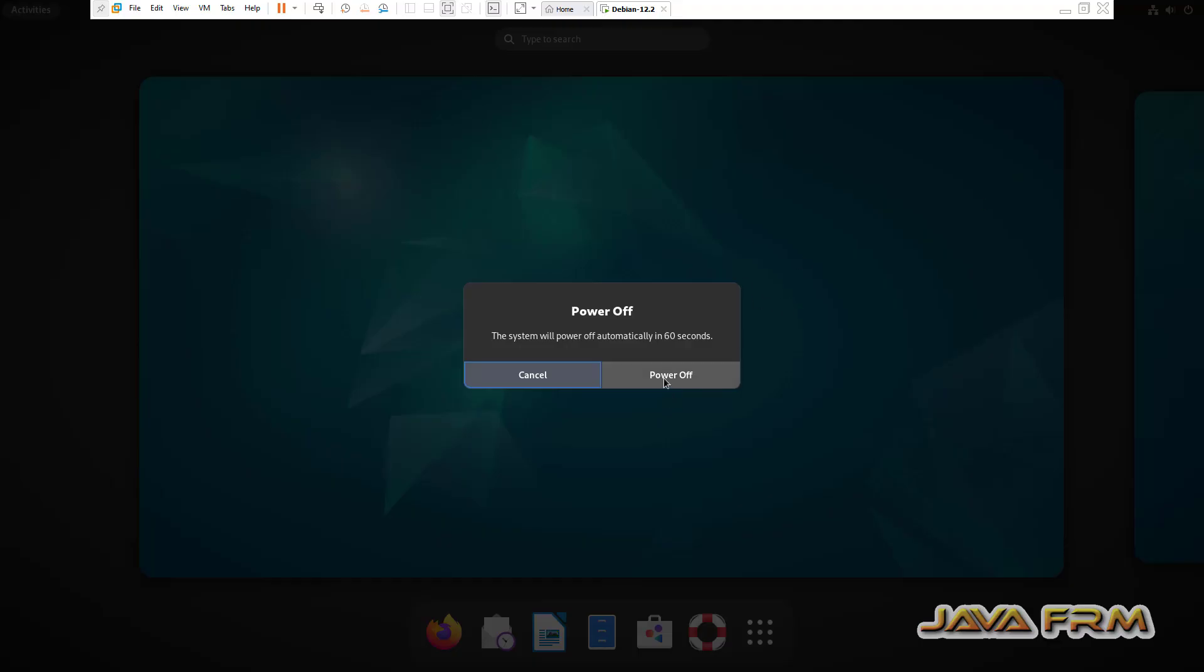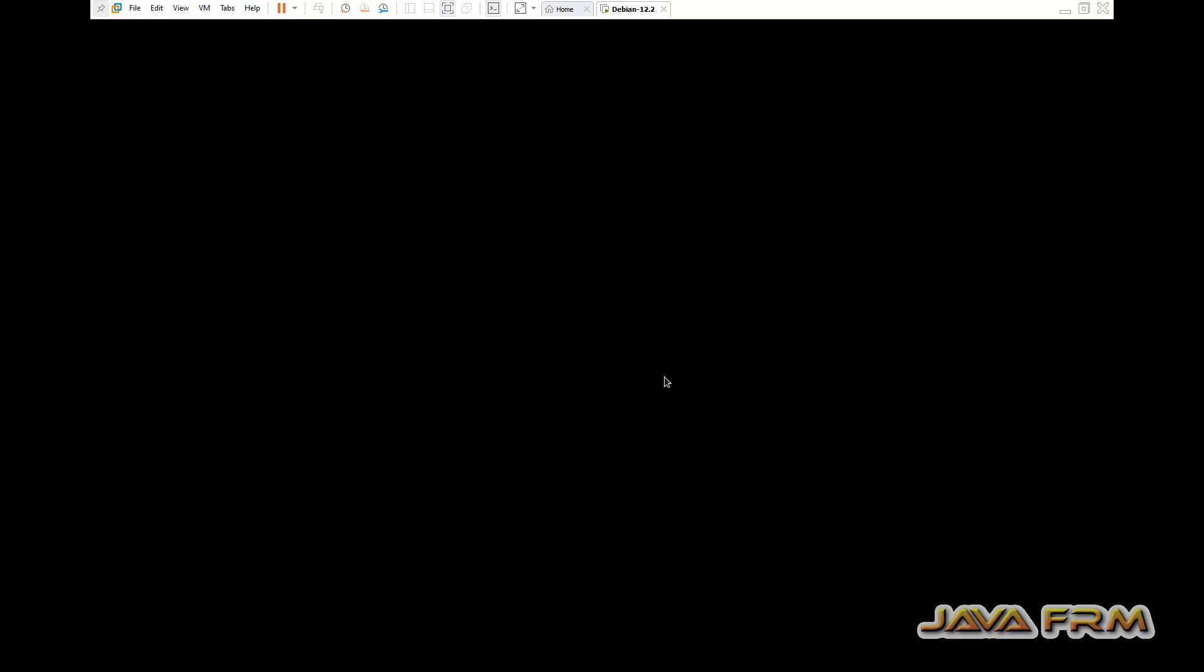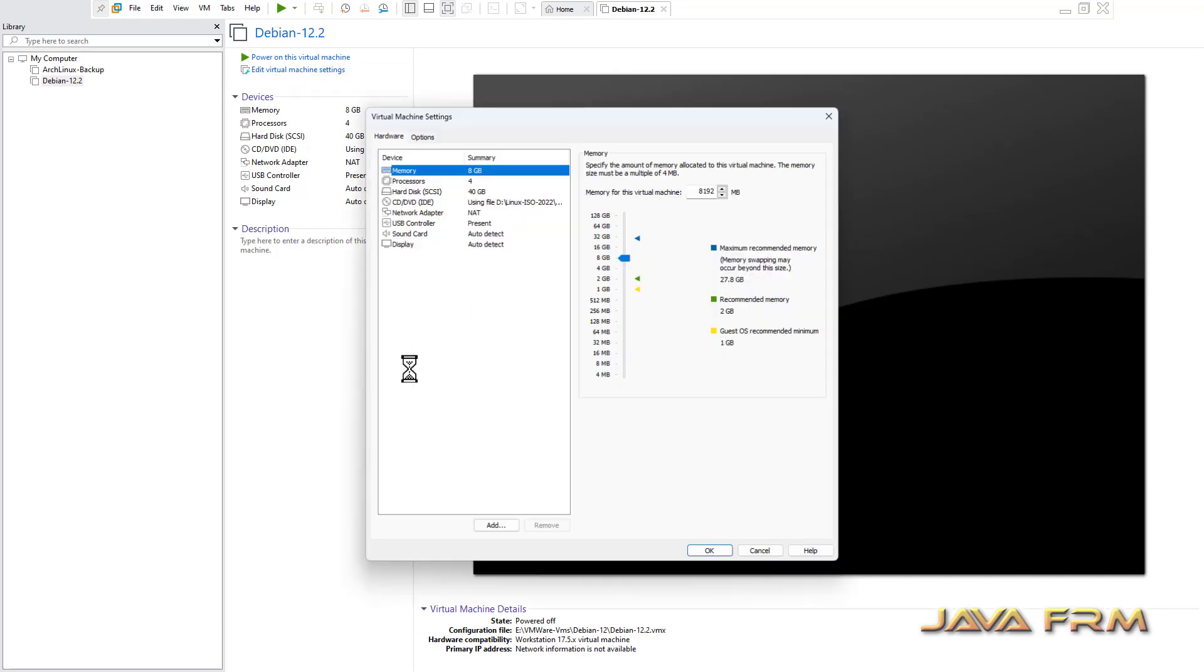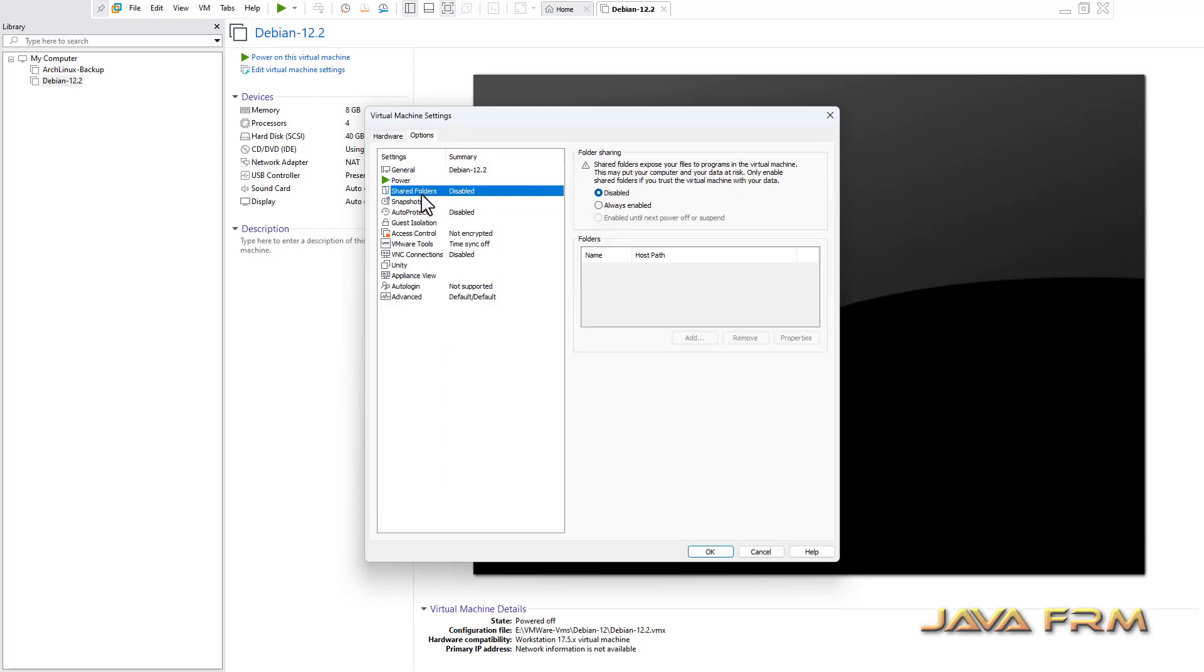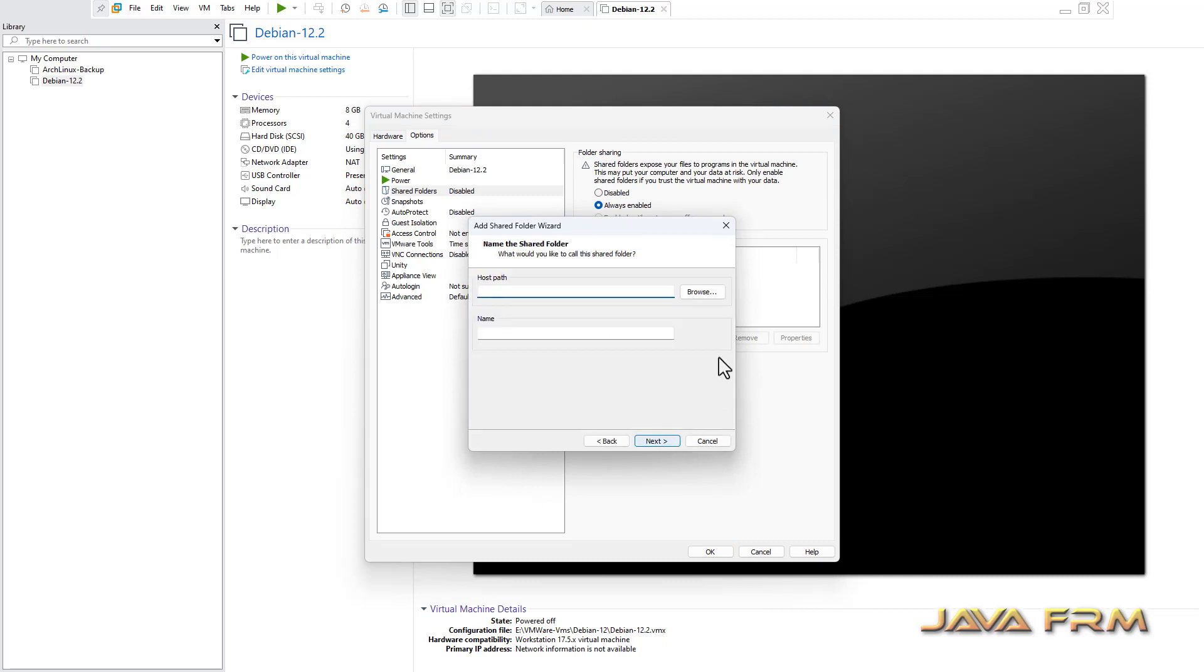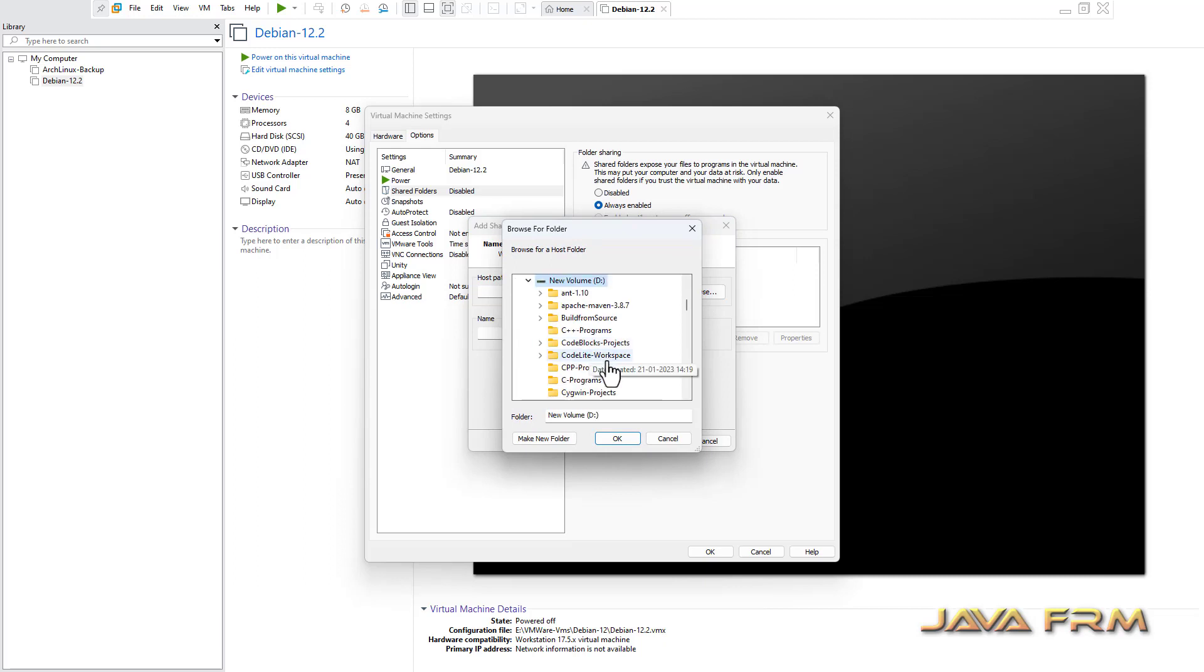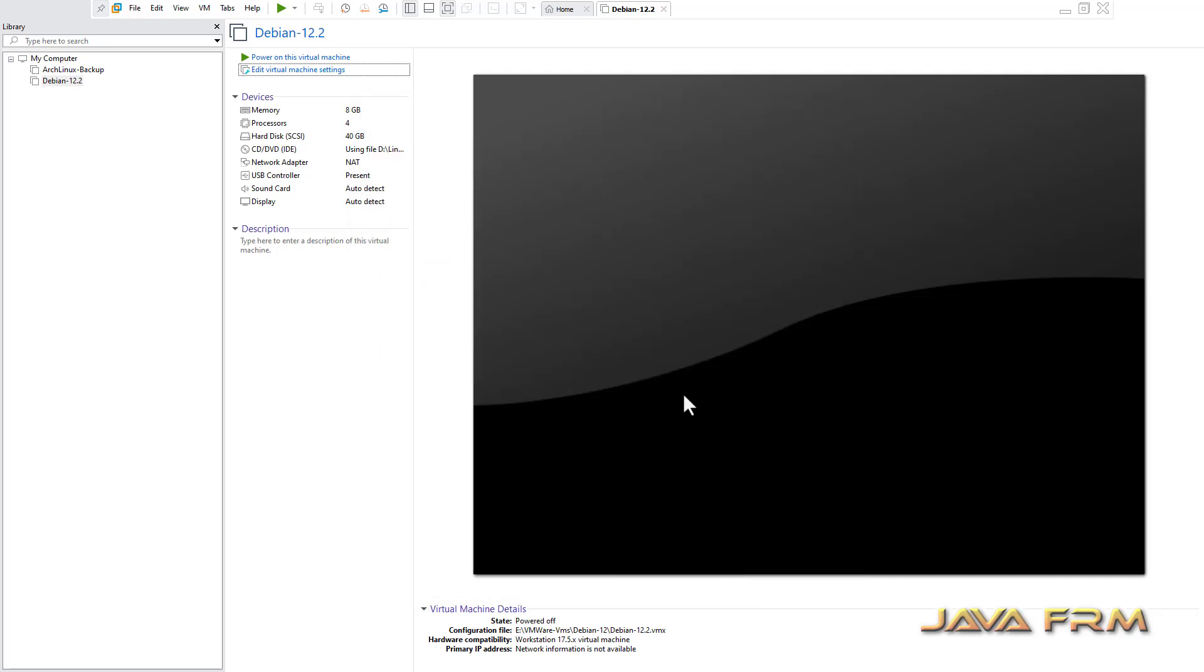Now, what I am going to do, I am going to enable the shared folder. For that reason, I shut down the machine. Go to settings once again. Options, shared folder. Always enabled, add. Add the Windows OS folder. I am going to mount one Windows OS directory to Debian 12 virtual machine. This is the name of the shared folder. Enable this shared.